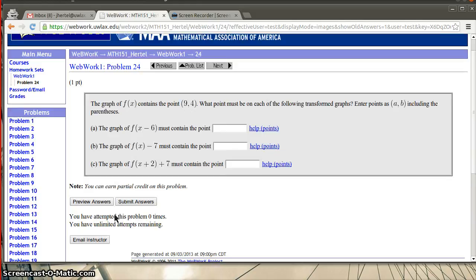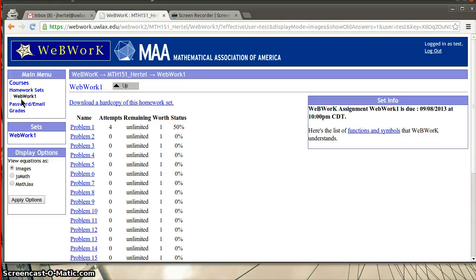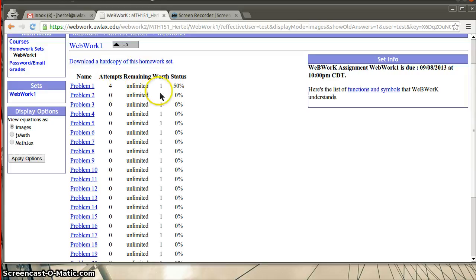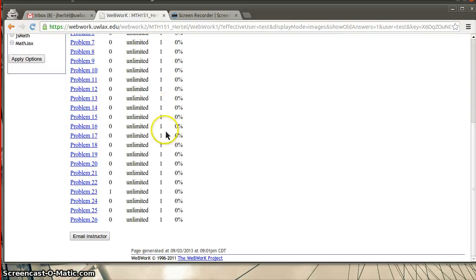When you get done, you can come back over here to the little interface. You can click on this and then you'll see. Okay, so the first problem I messed around with and I had four attempts and it looks like I've got it 50% complete. That's because I did one of them, but I didn't finish the other one. So this is a way that you can quickly go and check your progress.